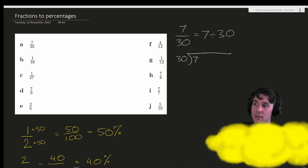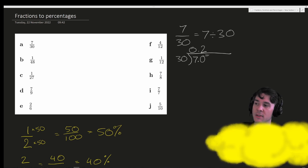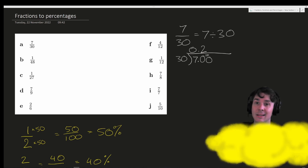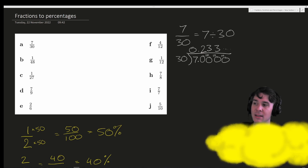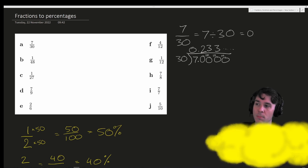30 goes into 7 zero times. 30 goes into 70 twice — that's 60 — so there will be a remainder of 10. 30 goes into 100 three times — that's 90 — and the remainder will be 10 again. You can probably see that these threes will repeat forever. So 7 divided by 30 is 0.23 repeater.